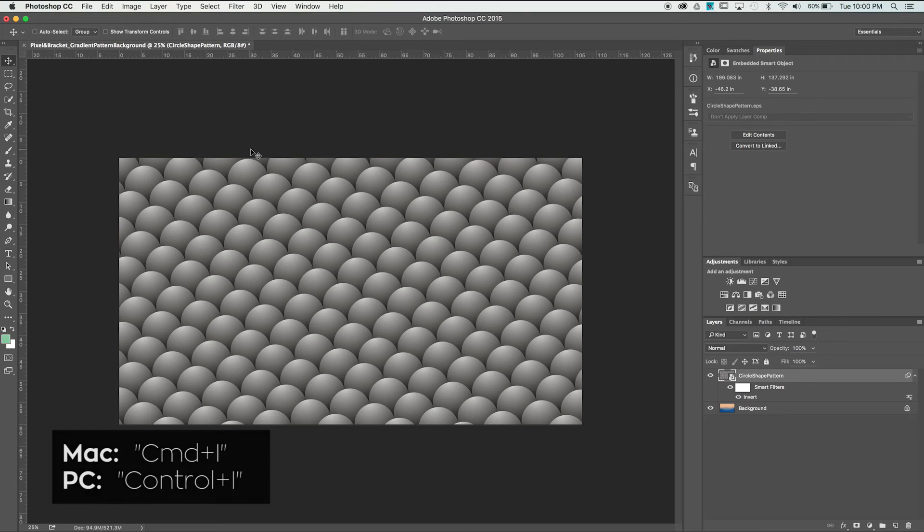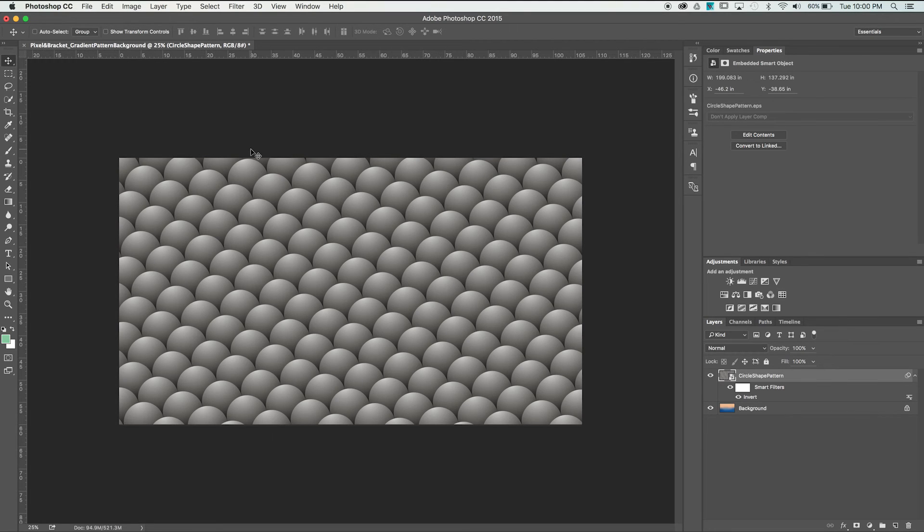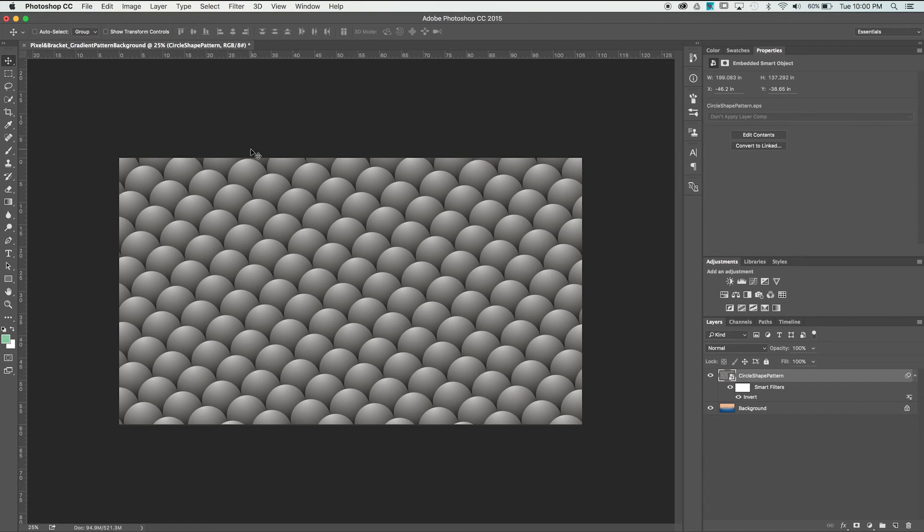We could apply this inverse gradient in Illustrator, but I think it makes it a lot harder to tell where the hotspot is on our original shape. It's really easy to make that change in Photoshop.